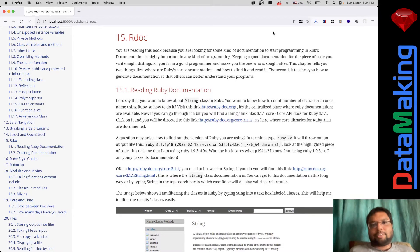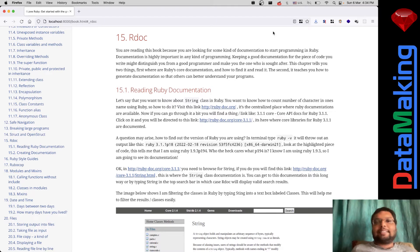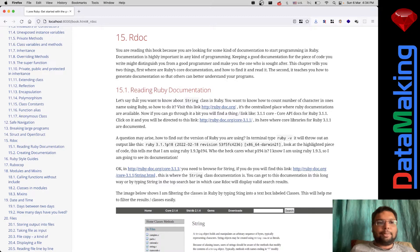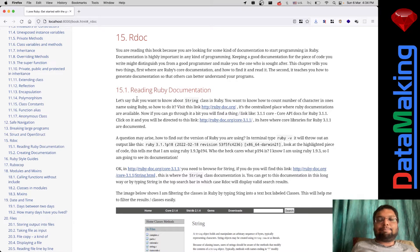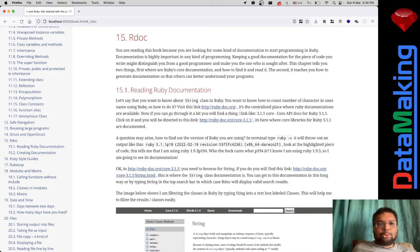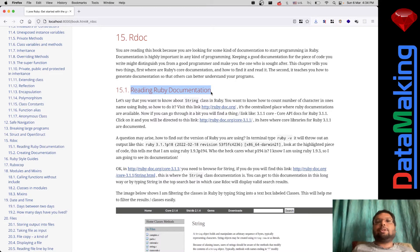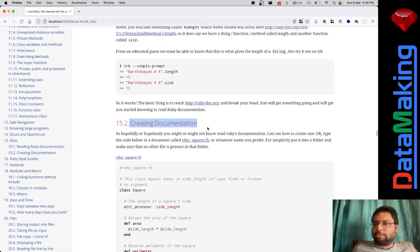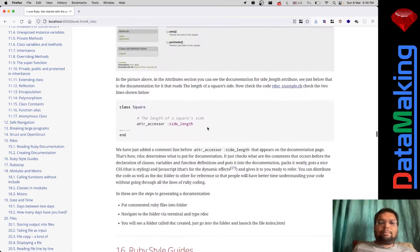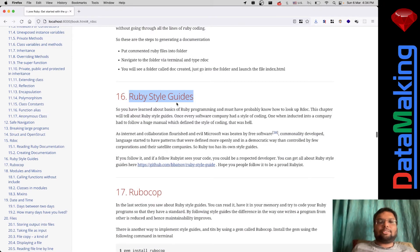Hello, welcome to iLoveRuby. Till last video we saw about struct and open struct and all those stuff. Today we'll be looking at one of the most crucial topics in every programming language - documentation. I will be teaching you how to read the Ruby documentation, and I'll also be explaining how to create your own documentation in this video. If time permits, we will go to Ruby style guides as well.